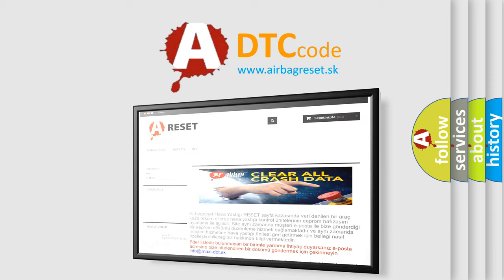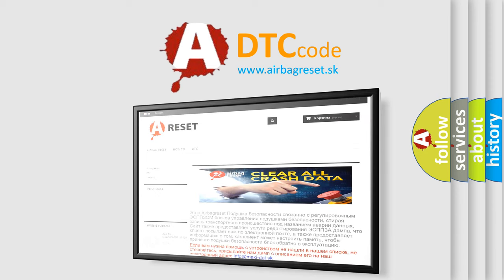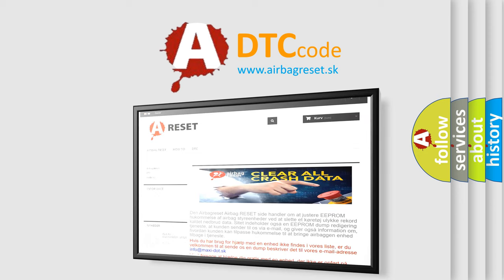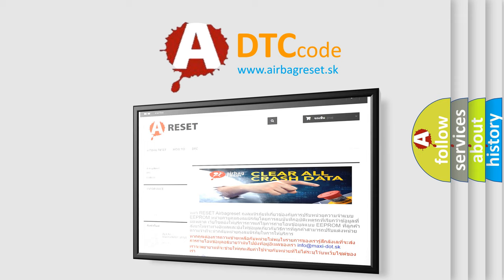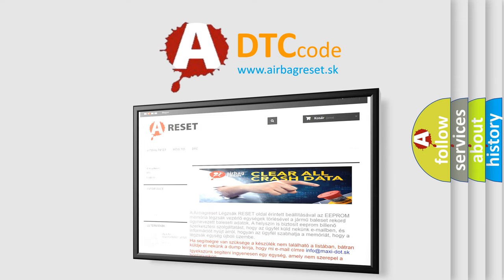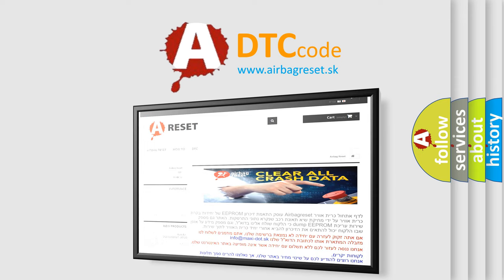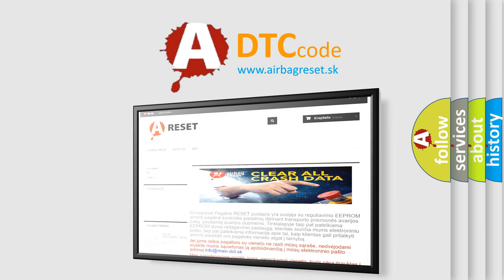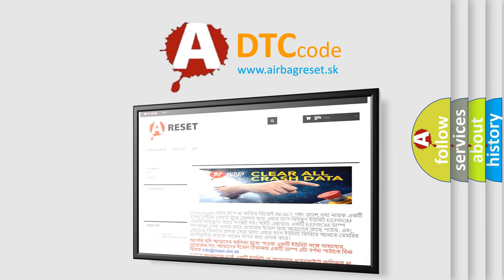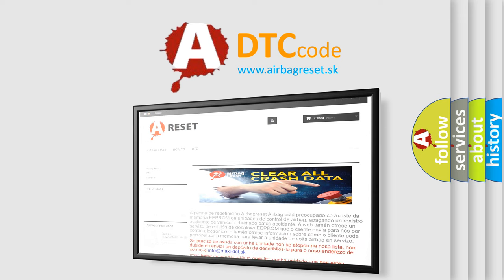The Airbag Reset website aims to provide information in 52 languages. Thank you for your attention and stay tuned for the next video.